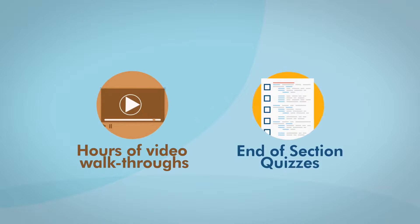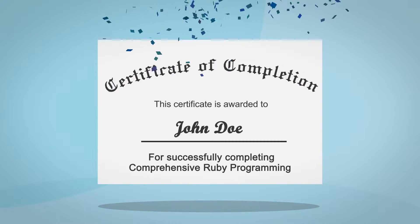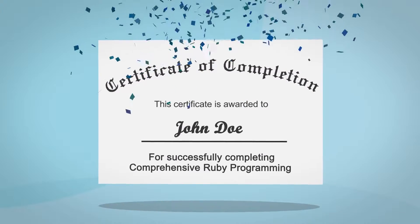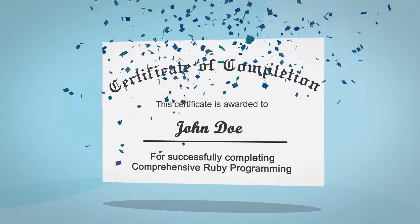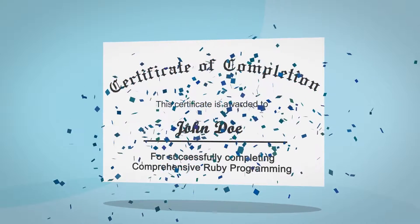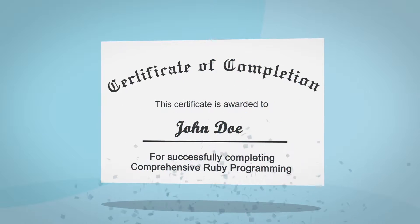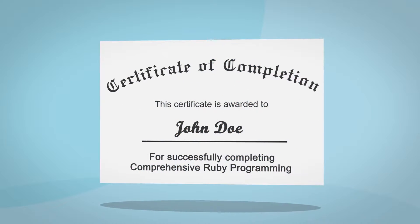After you've completed all the videos and quizzes, you'll receive a certificate of completion in comprehensive Ruby programming and be ready to start building real-world Ruby projects.